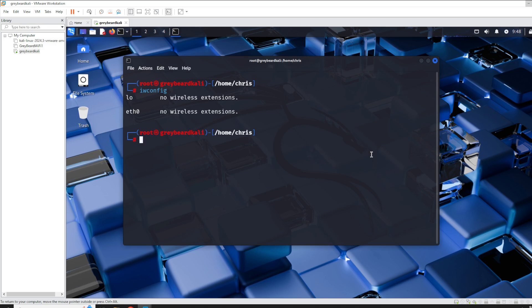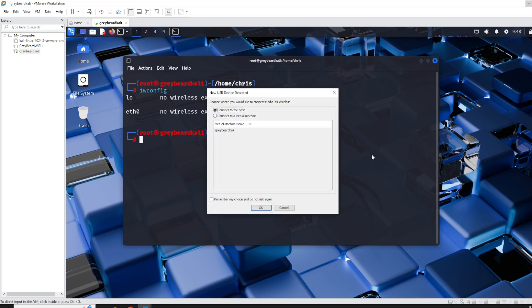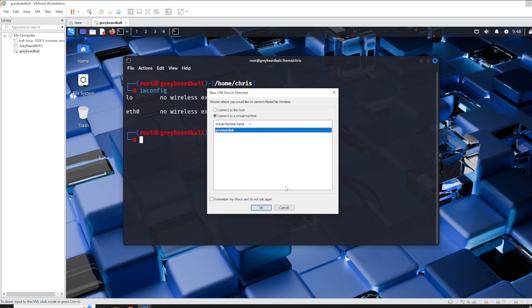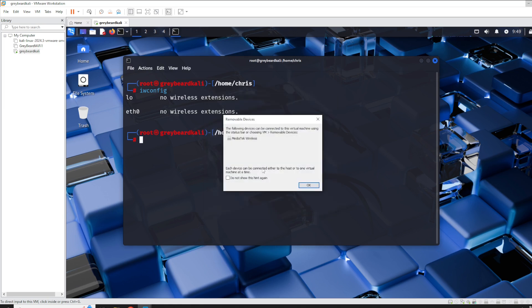I'm going to plug in my external adapter to my host. What you'll see is it'll come up and say 'new USB device detected — connect to host or connect to virtual machine,' and it's going to be the MediaTek Wireless adapter. So I'm going to connect to a virtual machine, select my virtual machine, and click OK. It'll give you a little information about removable devices, and you can just click OK.